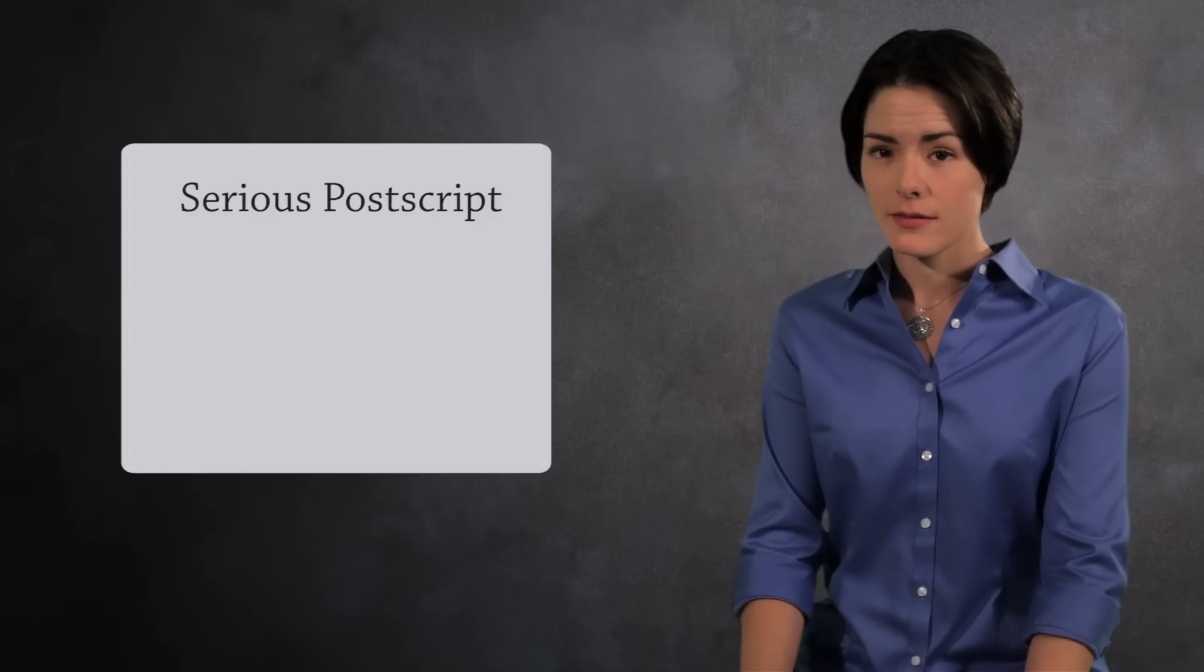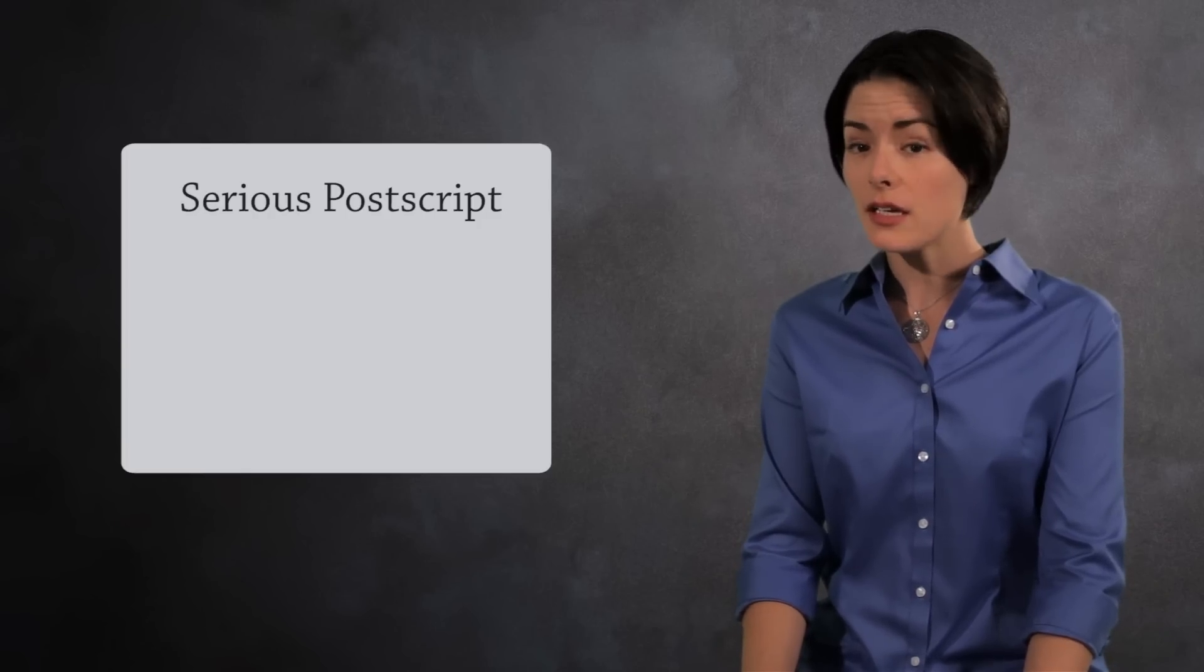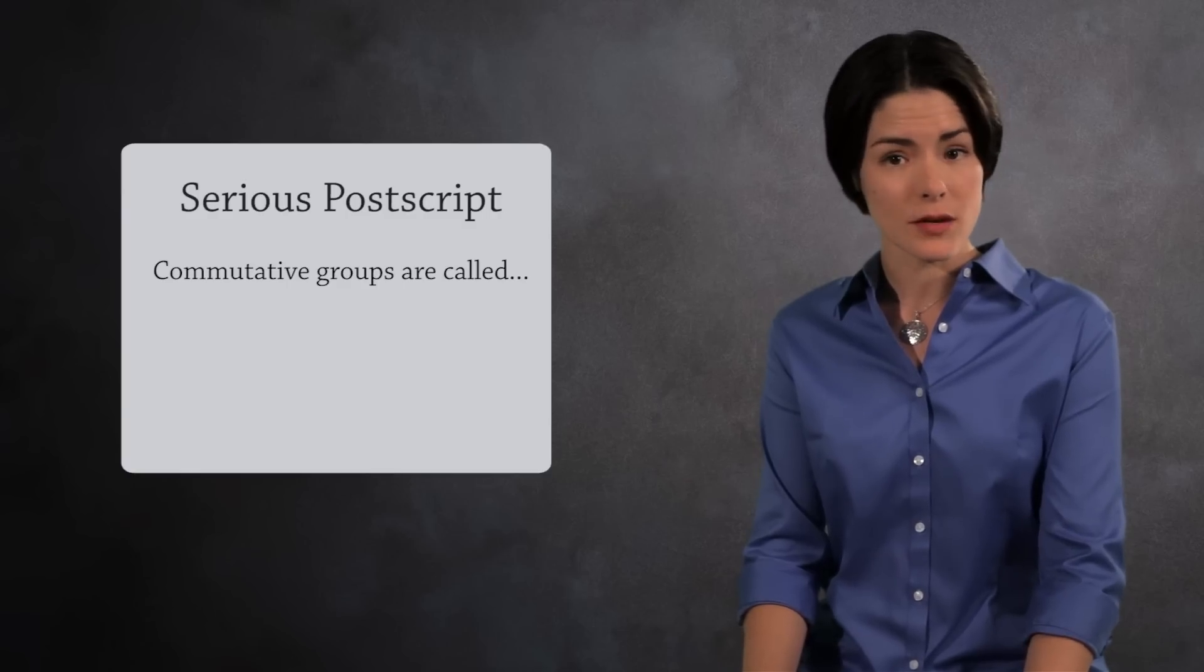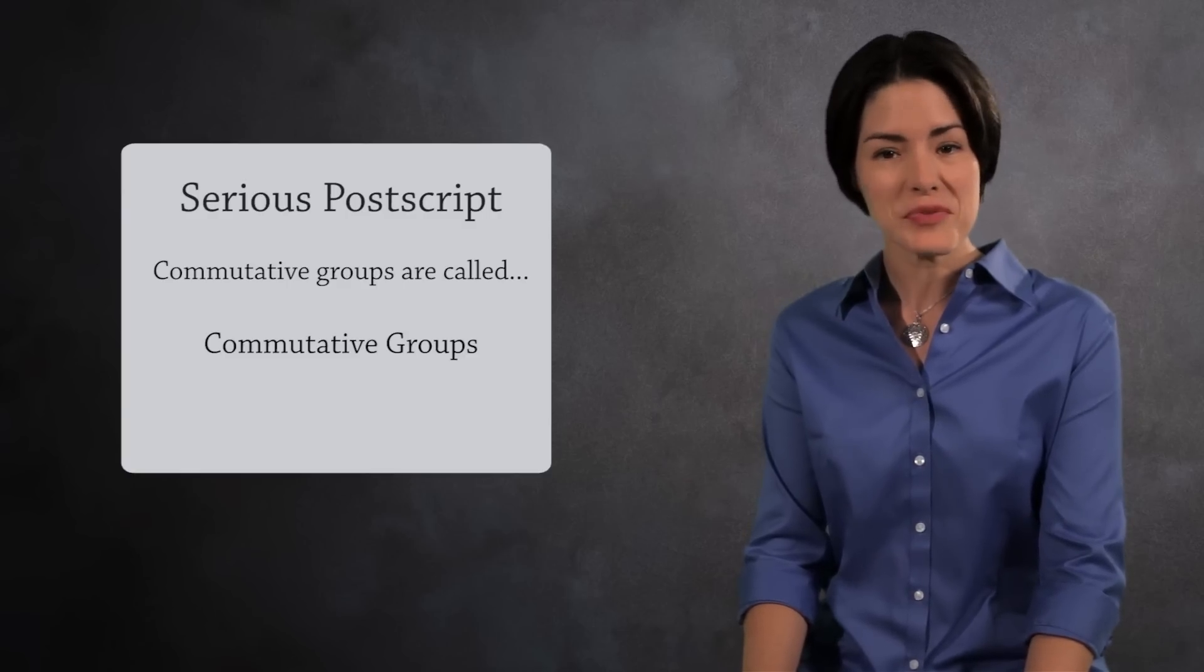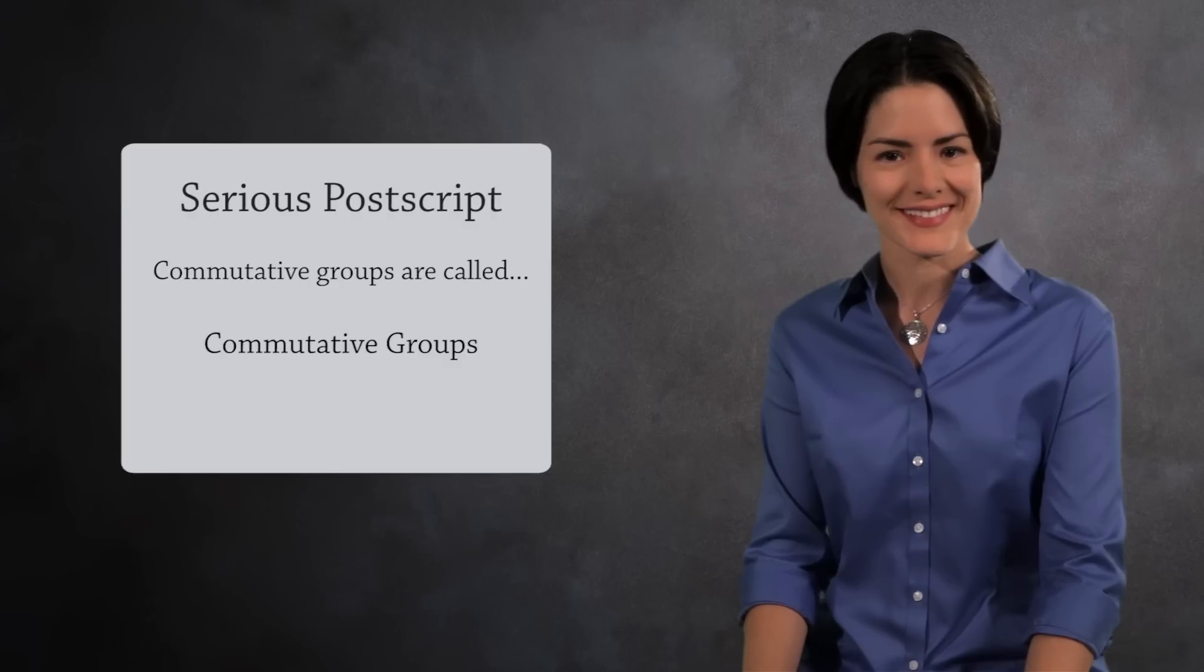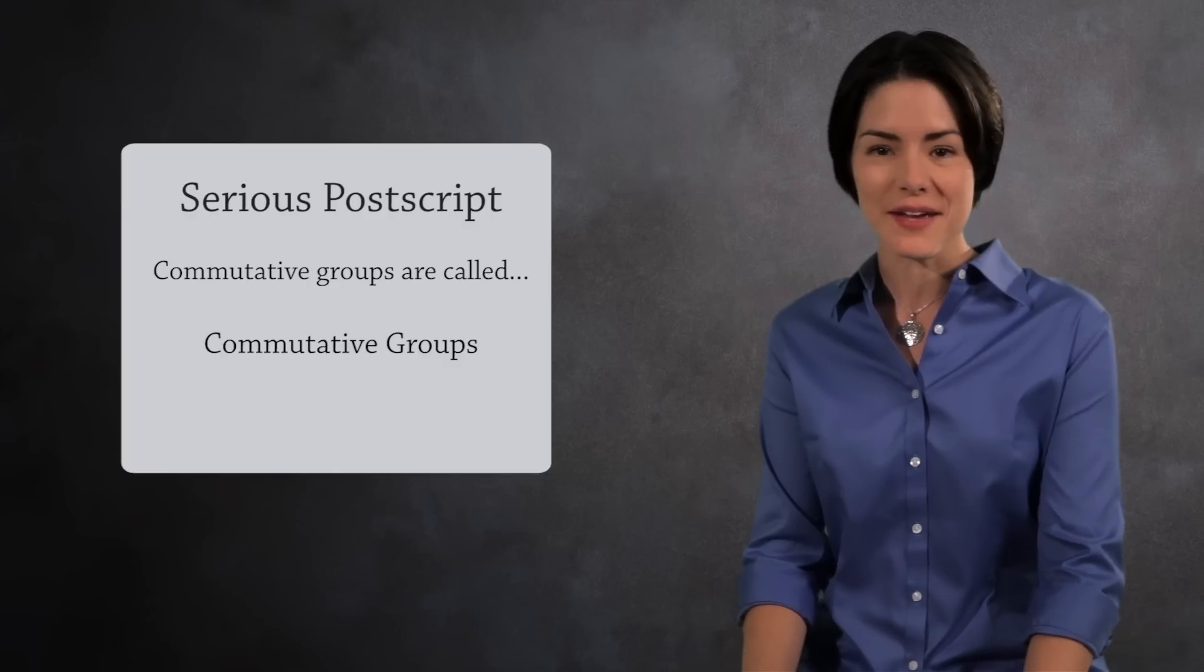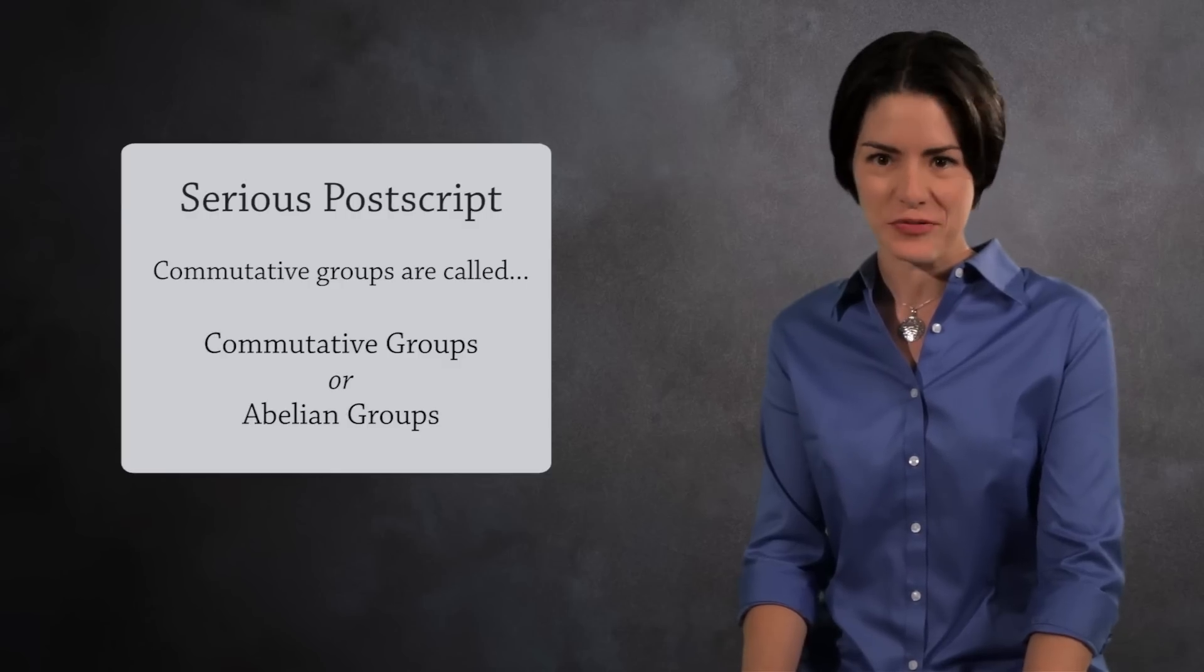Let's get serious for a moment. Seriously, groups do not have to be commutative. There are plenty of noncommutative groups in this crazy world. If a group is commutative, we call it a commutative group. Another common name is abelian group.